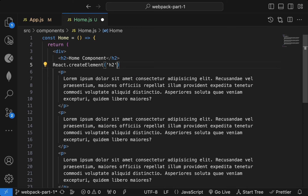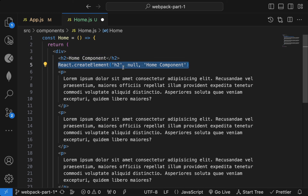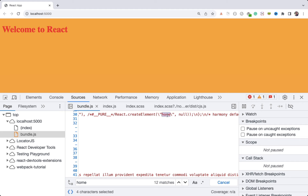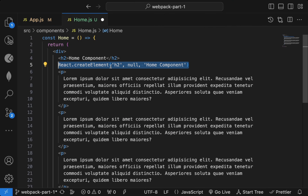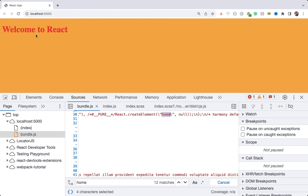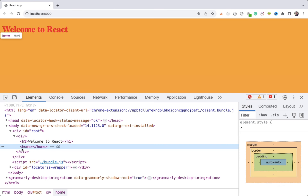Inside the Home component there is an h2 tag, so it will be converted to React.createElement with h2, then the parameters, and then the content. But whenever you use a lowercase letter, React will render it like a string — it will render that as a home tag. If I inspect here, you can see we now have a home tag with no content.